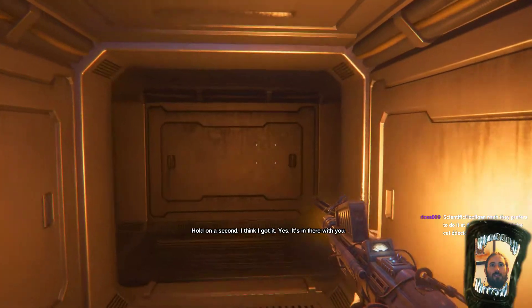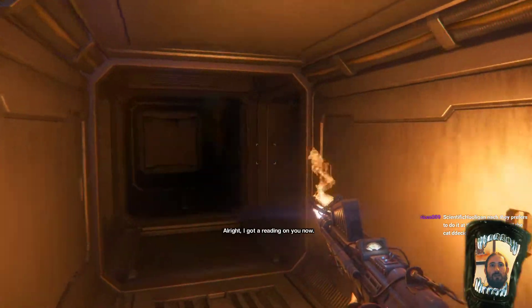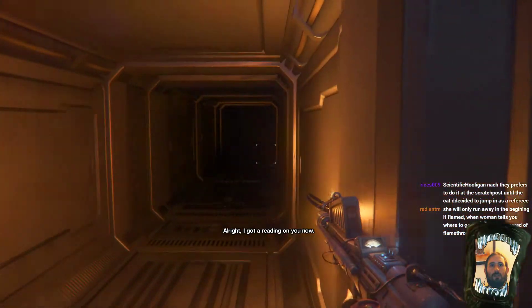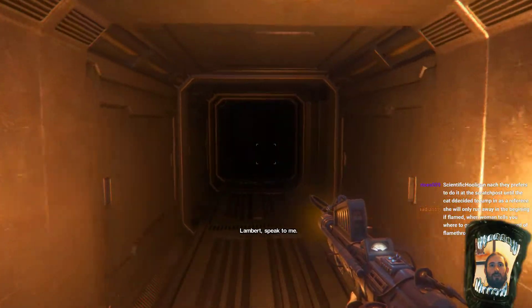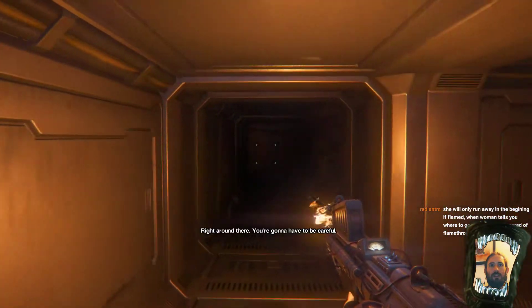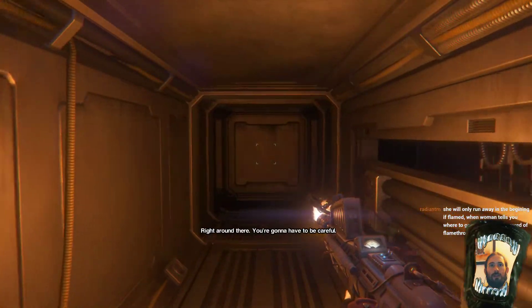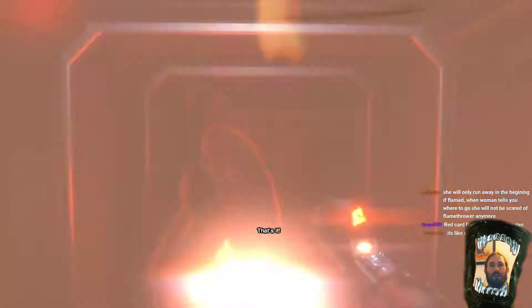Does the light from this attract the thing? All right, I've got a reading on you now. Okay, I've gone right. I know it's coming from up ahead. Again. Right around there. You're going to have to be careful. No, it's behind. Whoa!